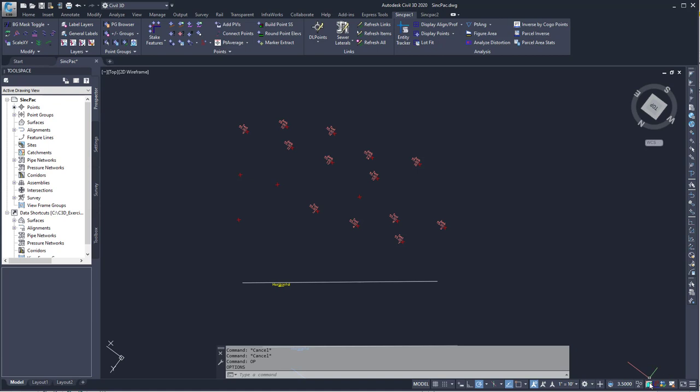And so this is how the Sync Pack enables better productivity by adding the toggle for OSNAP-Z to the status bar.